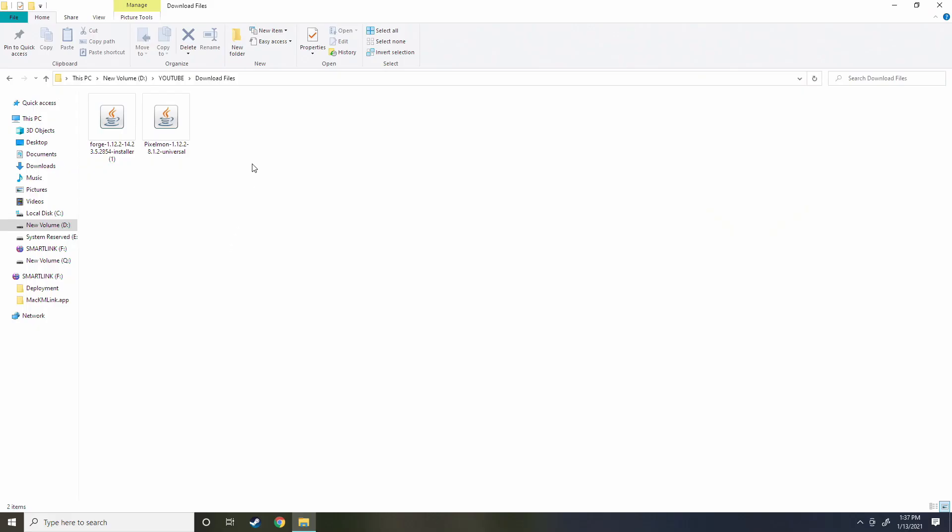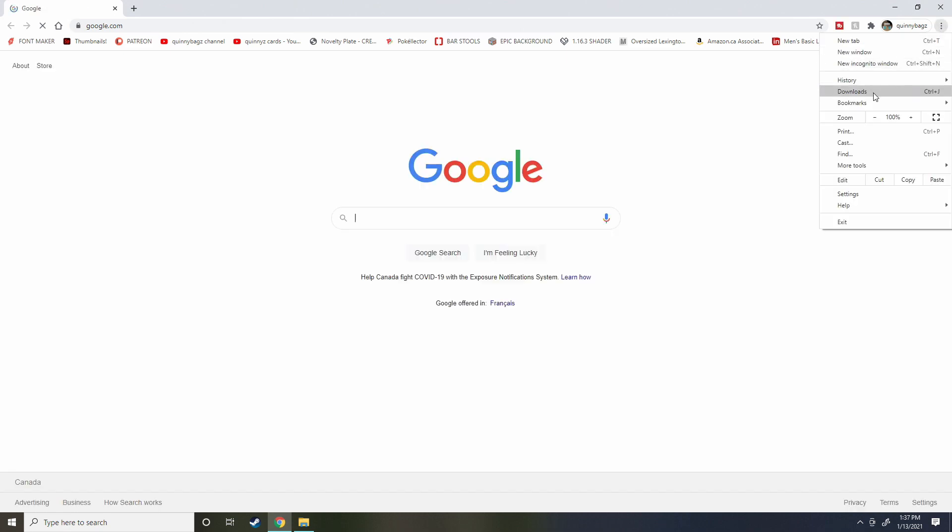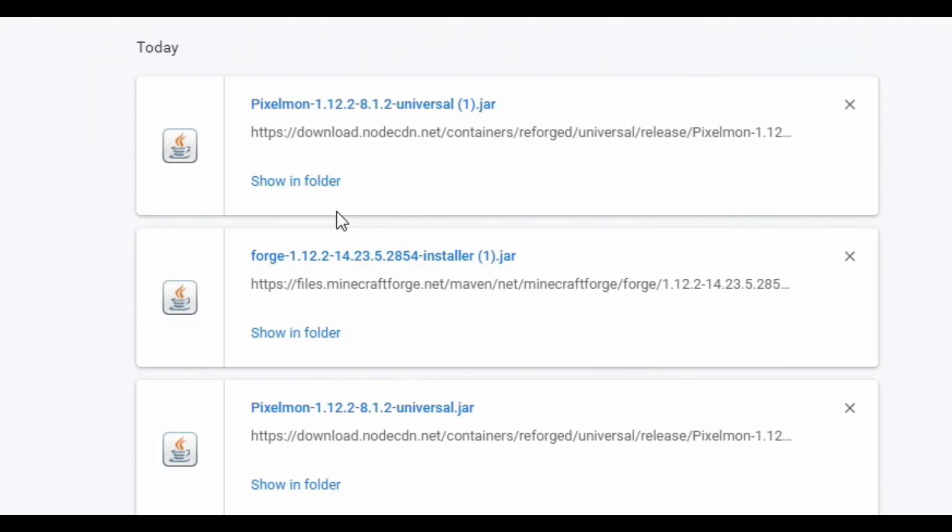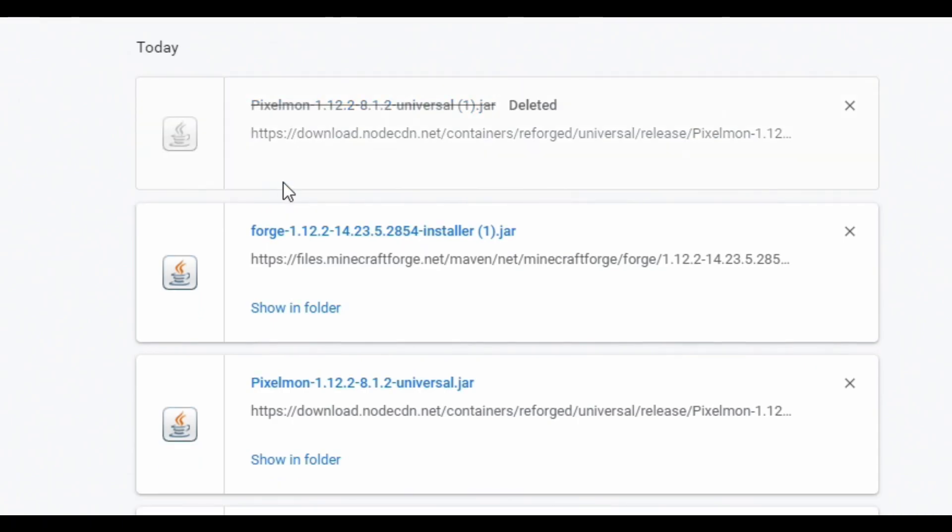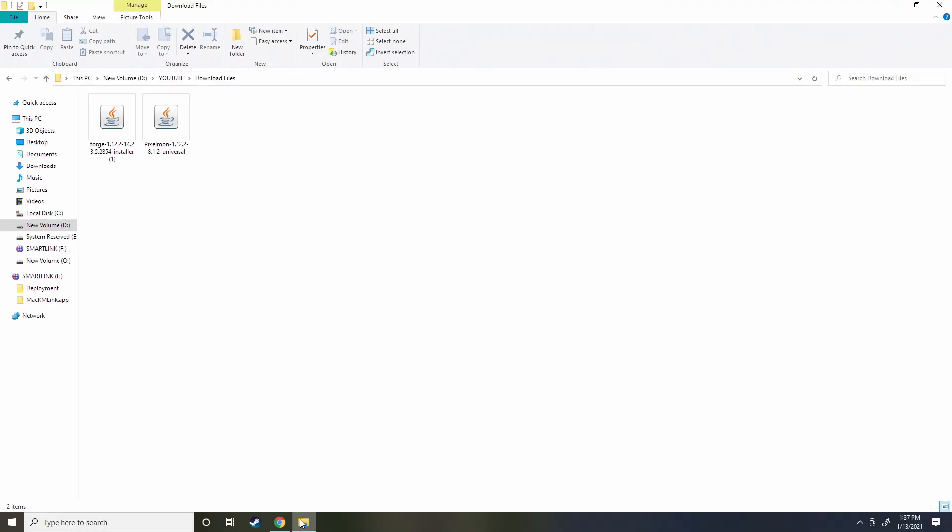Next thing you're going to do is navigate to your folder that you download from Google Chrome. If you don't know how to do this, you can click show in folder and it'll pop up the folder for you if you don't know where your downloads go to.